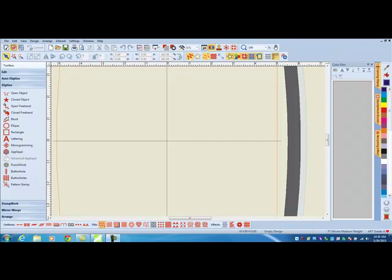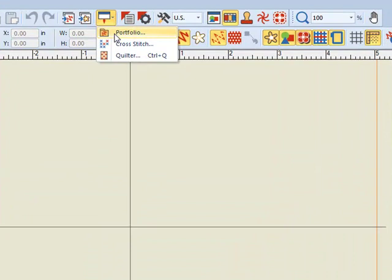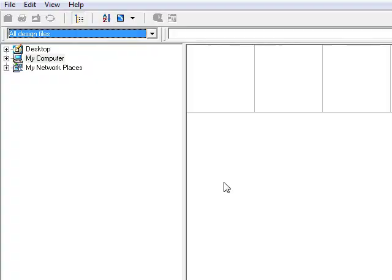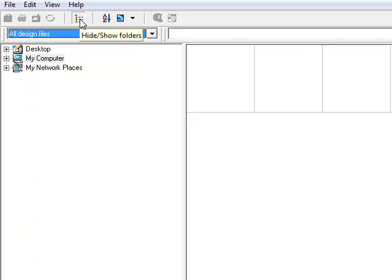You will need to have the software open to access Portfolio. Click on the drop-down arrow next to the Application Launcher and choose Portfolio. It will take a few minutes to open. After Portfolio opens, you may see a view like this or you may be missing your folder tree. If it's missing, simply click on the Hide Show Folders and that will give you the folder tree on the left.